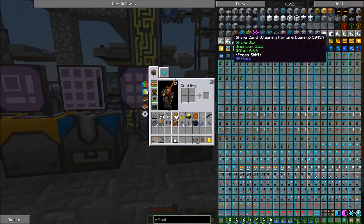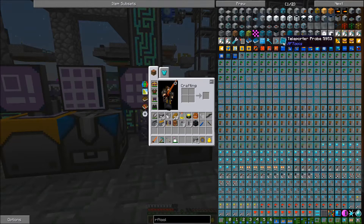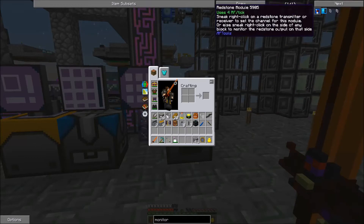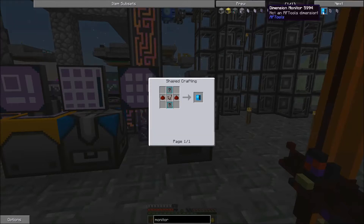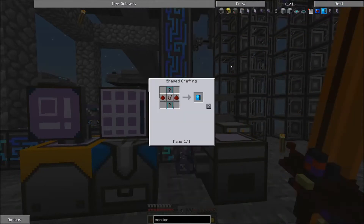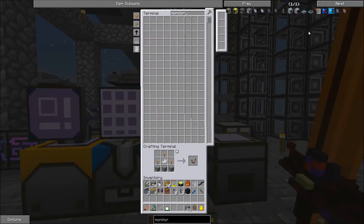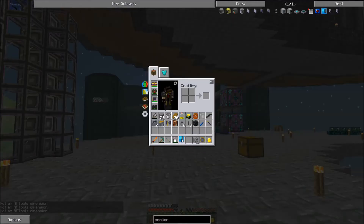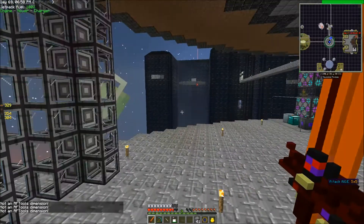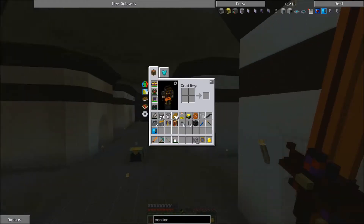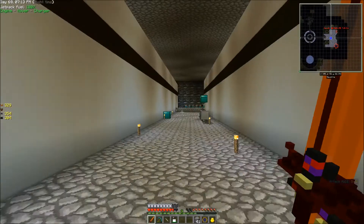Let me just search it — Network Monitor, Dimension Monitor — right here, just a Comparator and a couple Dimlets and some Redstone. What this is going to do is let us check, when we're inside a Dimension, the current situation with the Dimension we're in. It's definitely something I suggest just having on hand, especially when you first set up a Dimension.